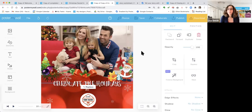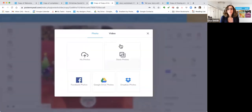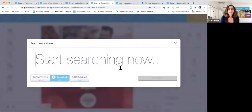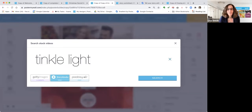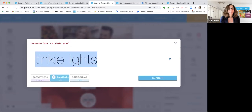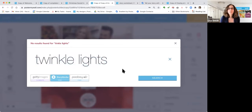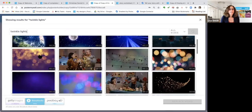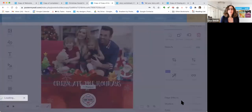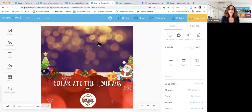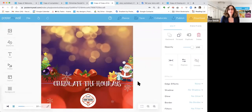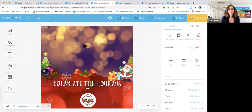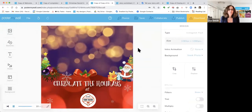Now we're going to do the background. I'm going to click Replace because right now it's a photo, and I'm going to add a fun video. I click Video, Stock Videos, and search 'twinkle lights.' I like this one — I'll click it, click Replace Video, and make it a little longer so it comes down far enough. That concludes my brand customizations.